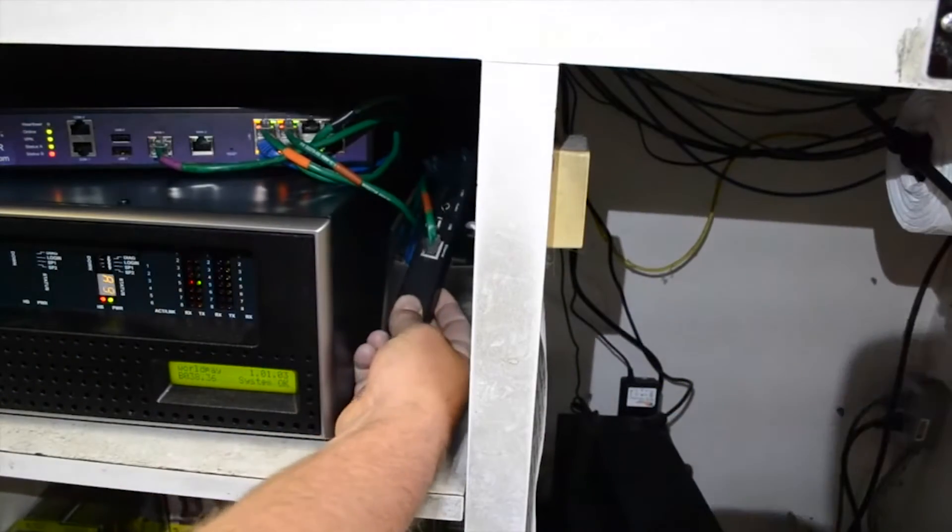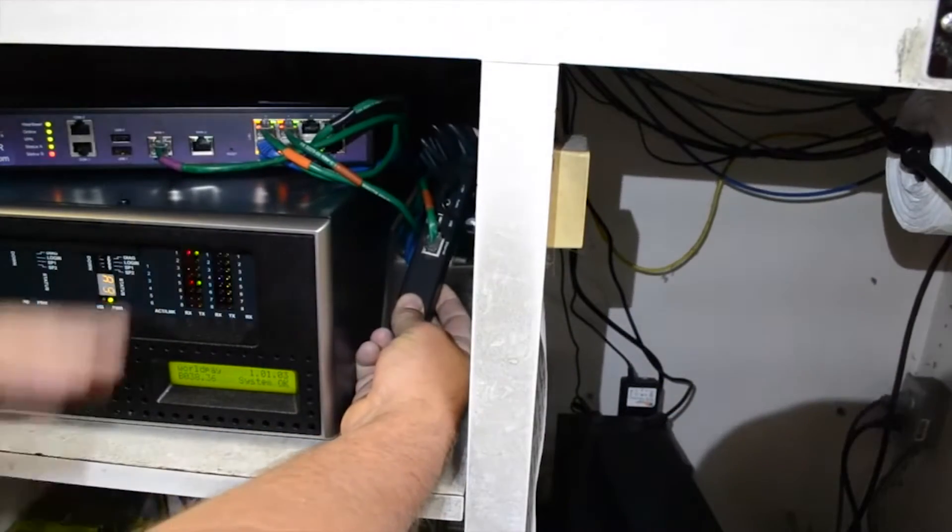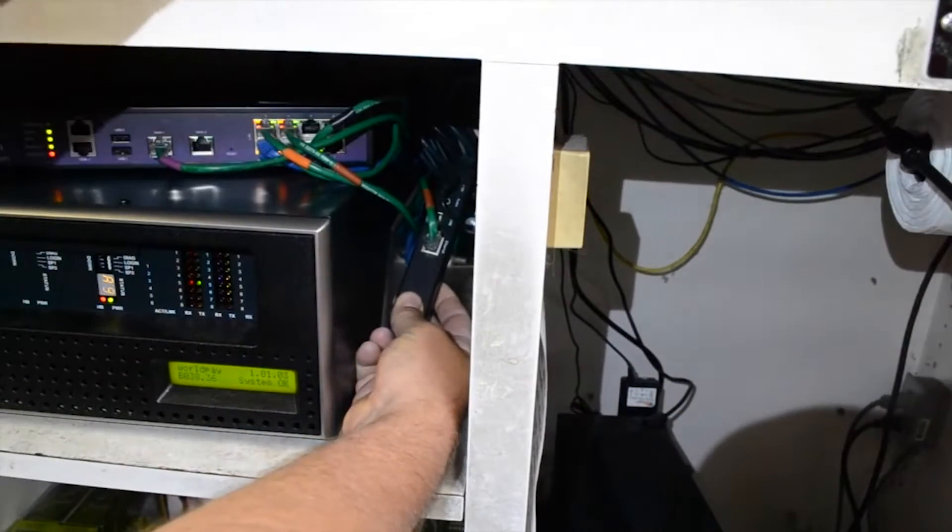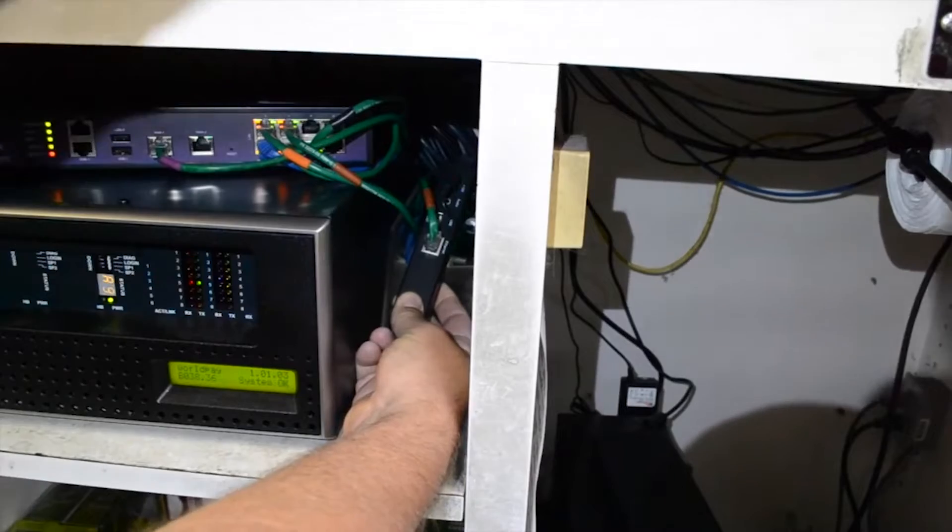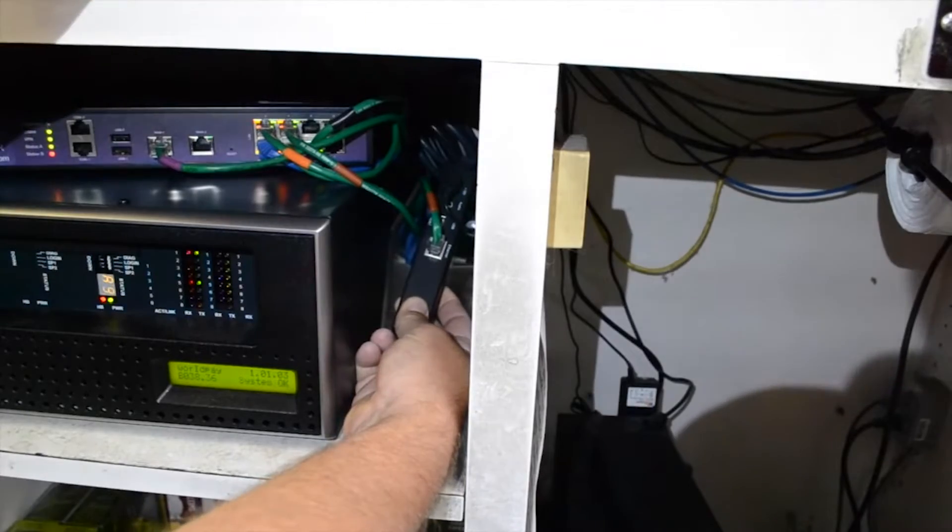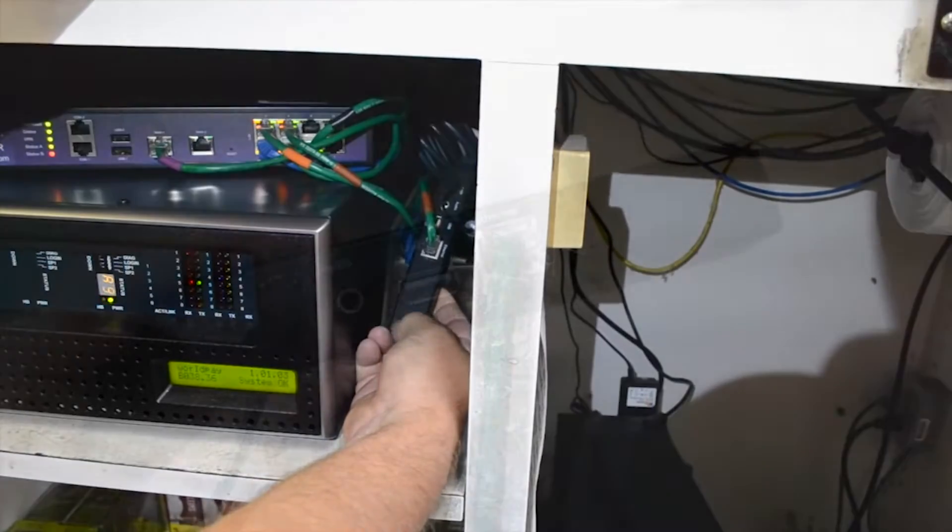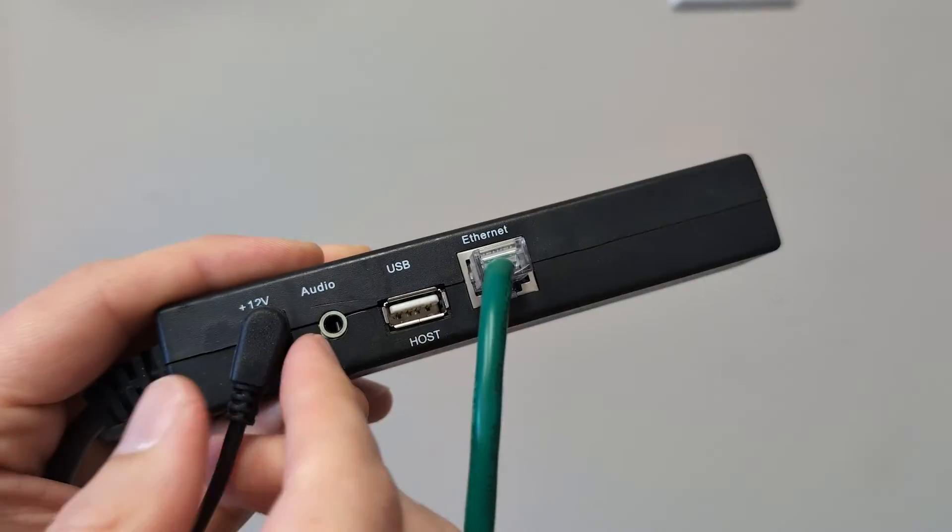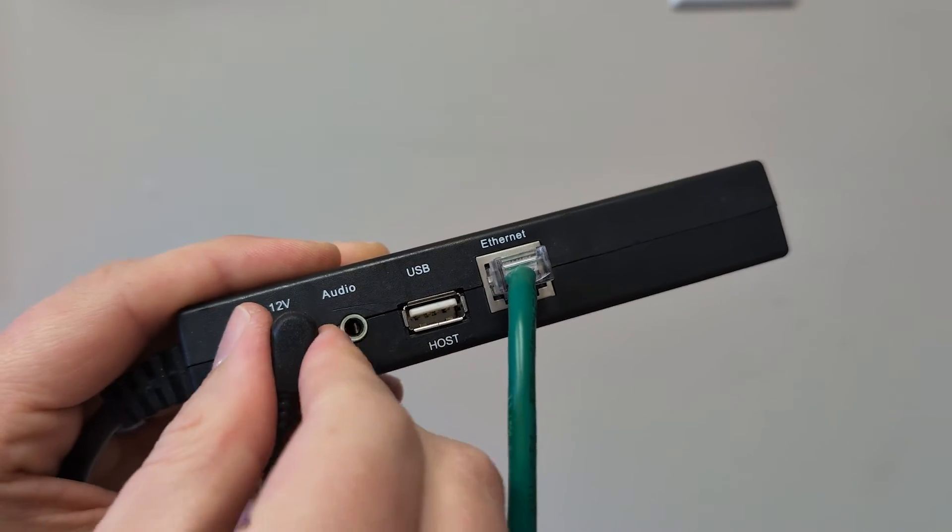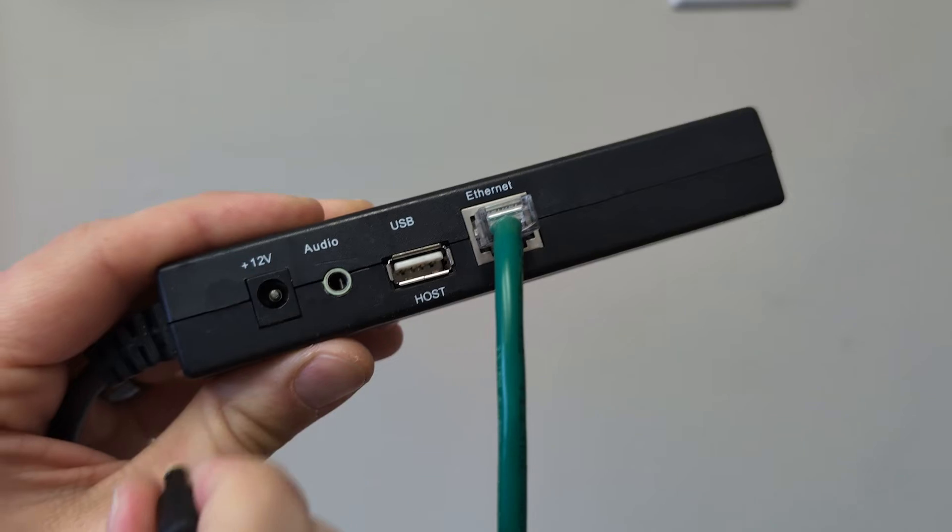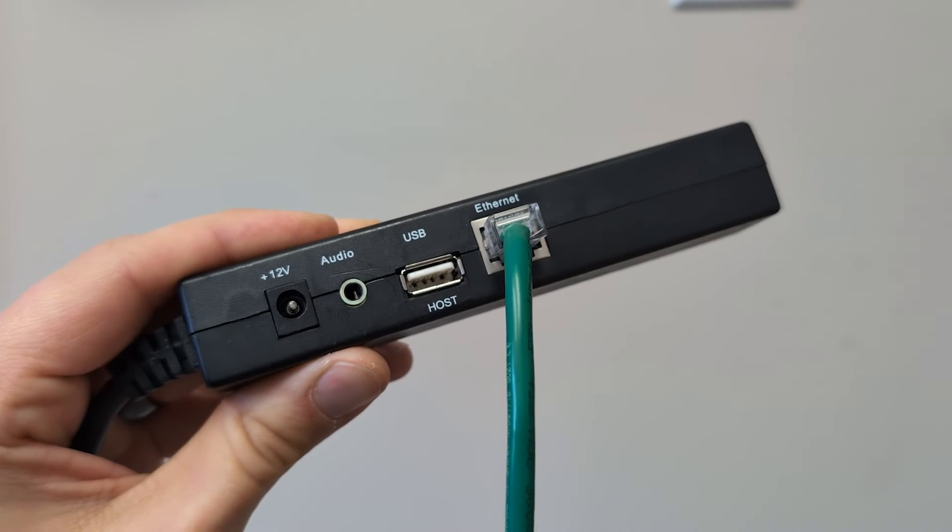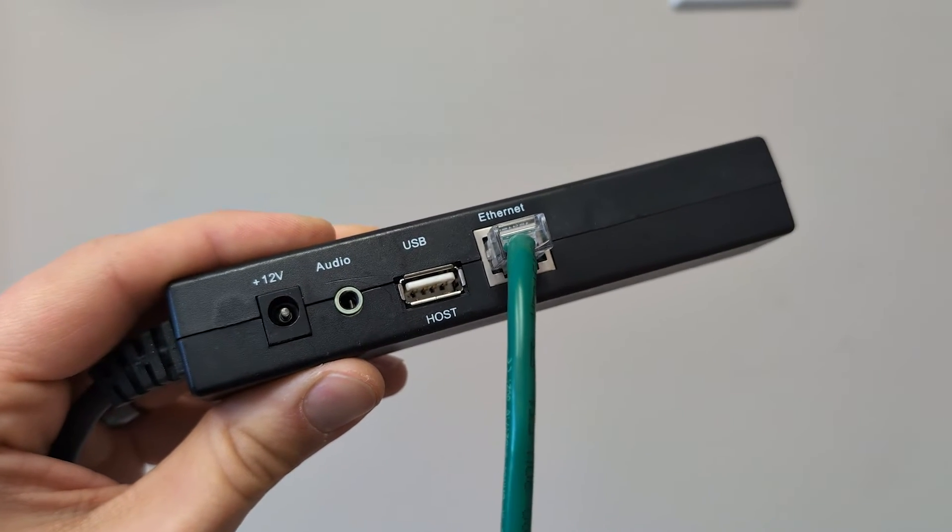To reset your pin pad, you need to find the power bar. It will be somewhere underneath the counter. Unplug the power cable and leave it unplugged for 10 seconds, then plug it back in.